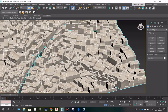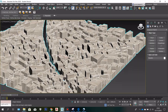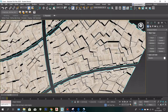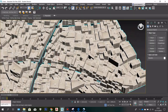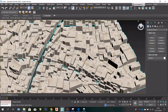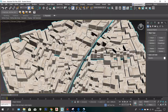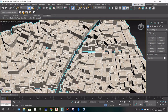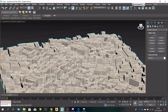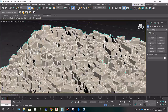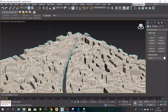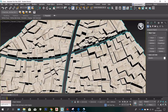So there you have it — you have your 3D city model. You can also change the material and manipulate the height of the buildings, which I'm going to show you later. Thank you for watching.